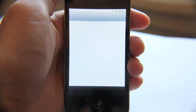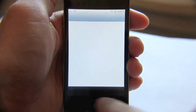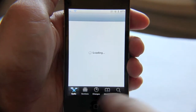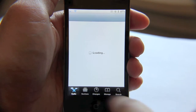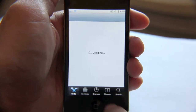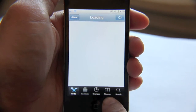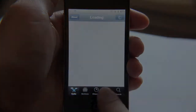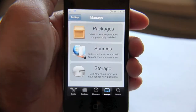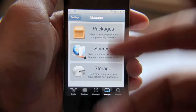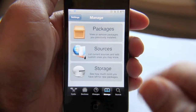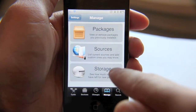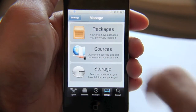All you do is just open Cydia. You're going to notice some tabs here at the bottom. You want to tap the Manage tab. Once you tap the Manage tab, you should see three sections: Packages, Sources, and Storage. You want Sources.